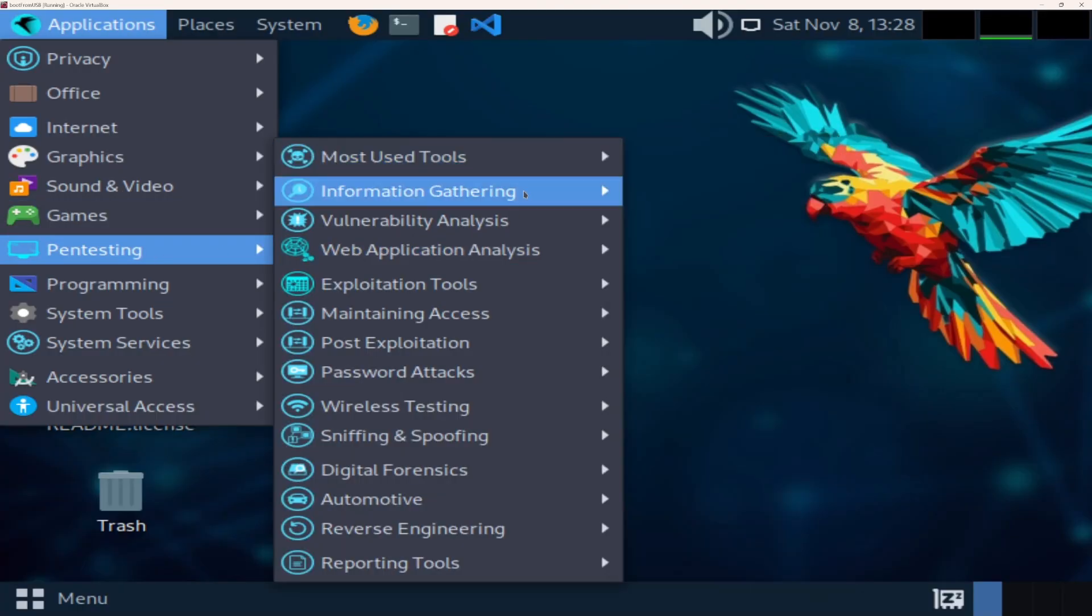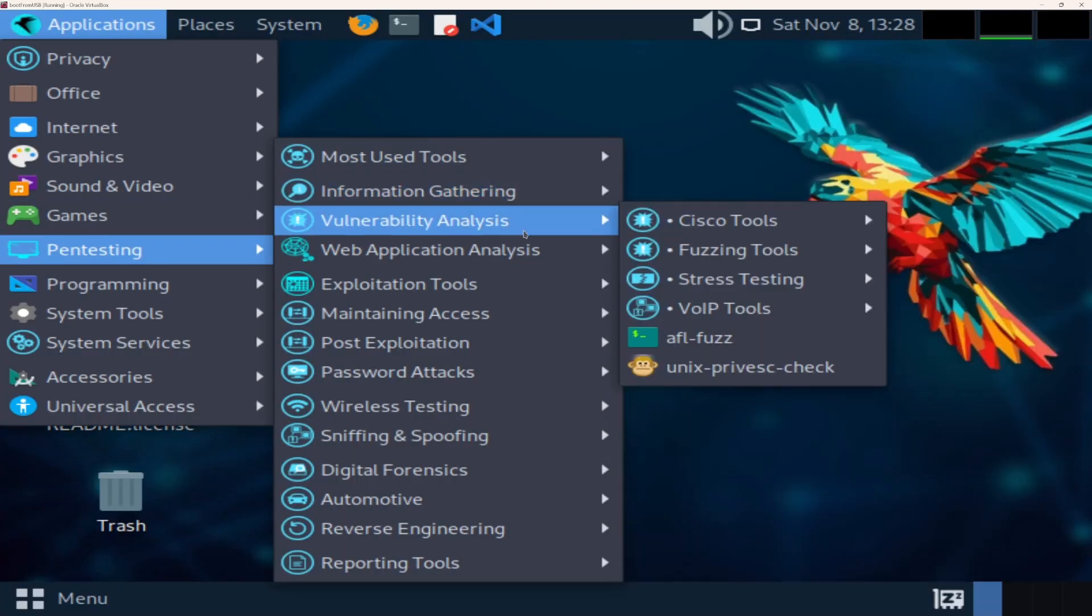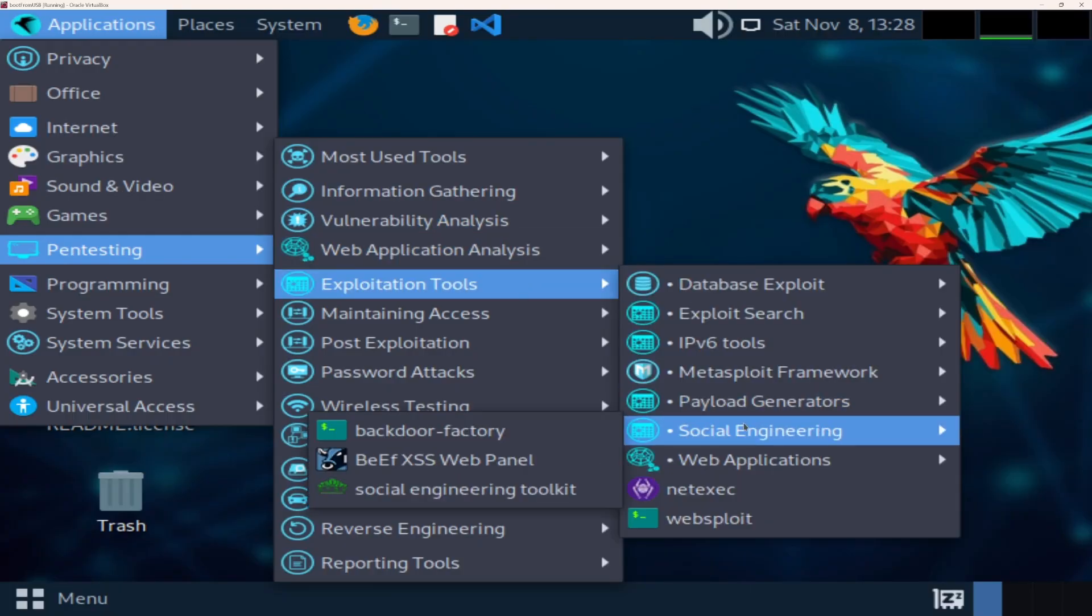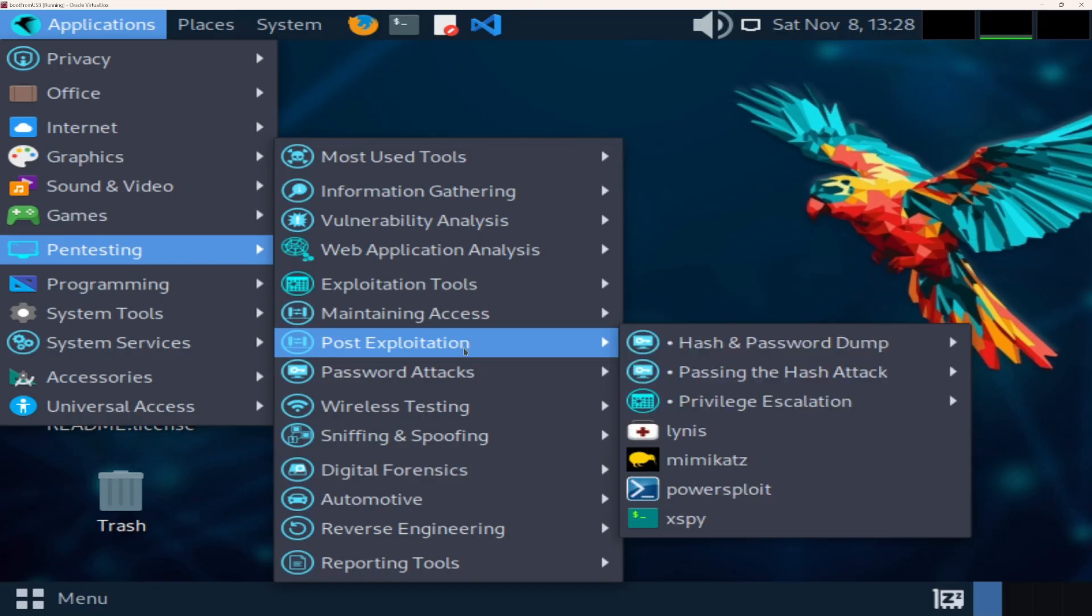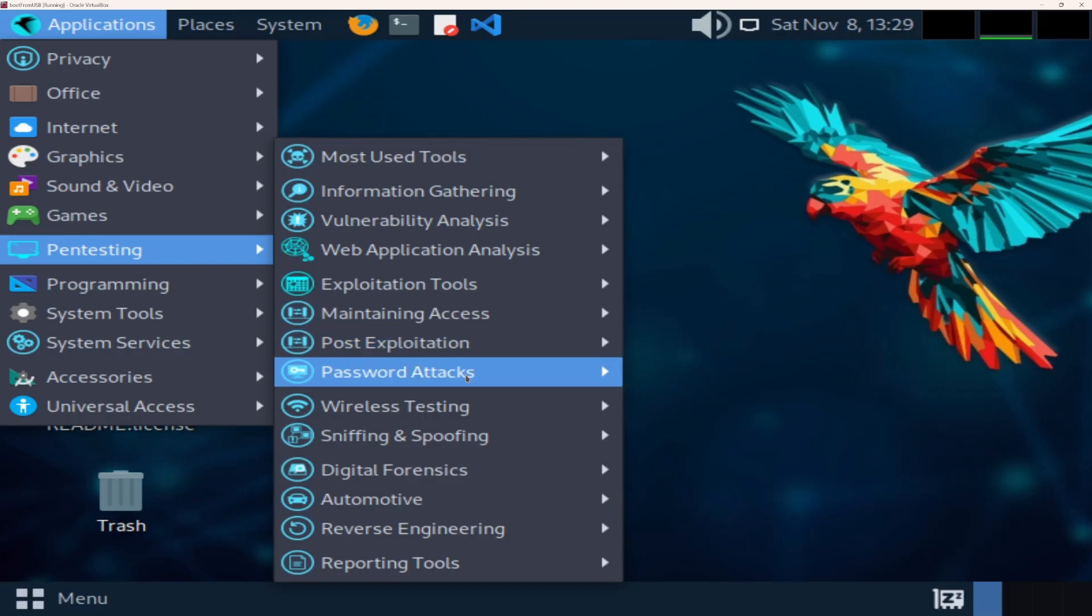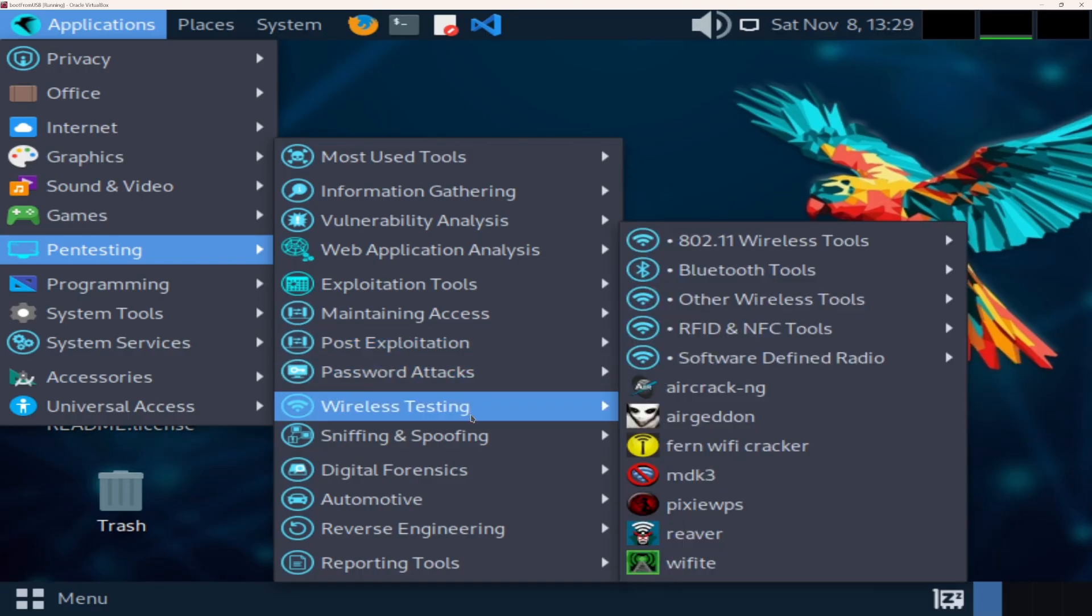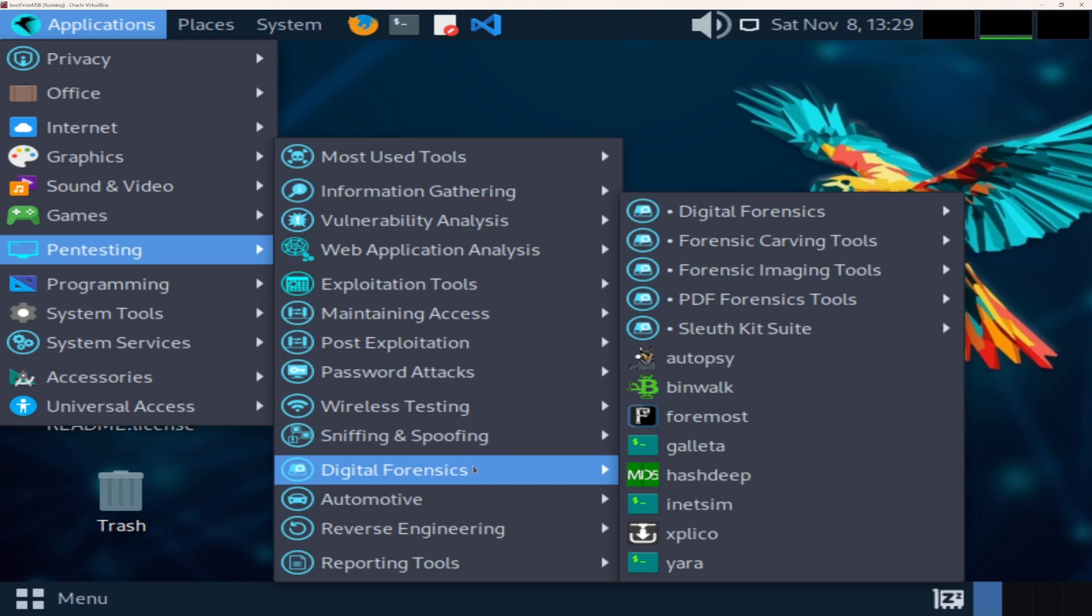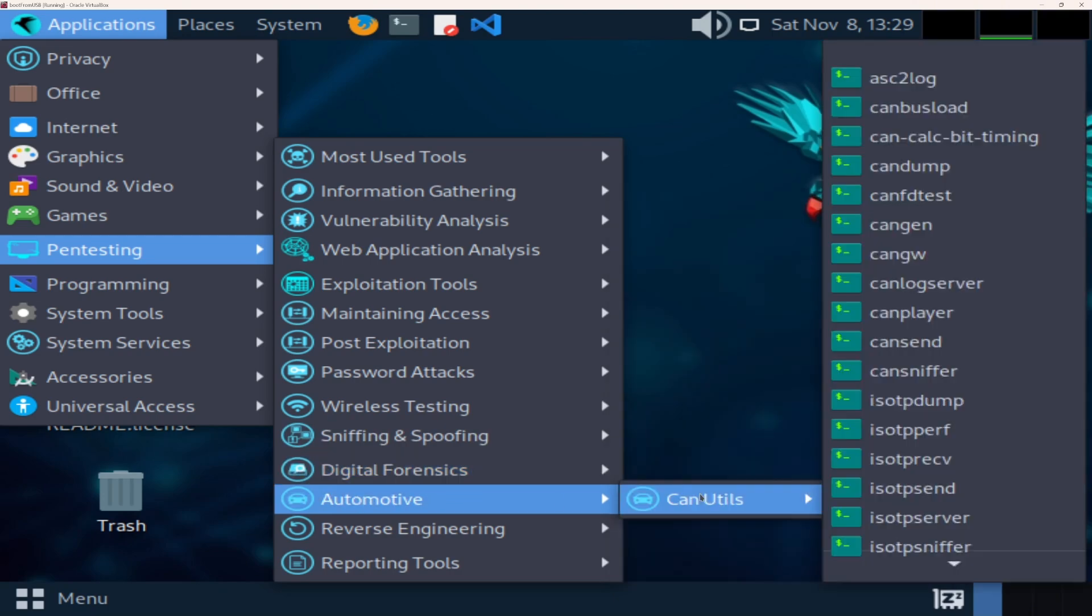Parrot shines when you need security and usability to coexist. Run your exploits in a sandbox, test payloads without risking your host system. And when you're done, it's light enough to serve as your daily driver without feeling like a dedicated hackbox.